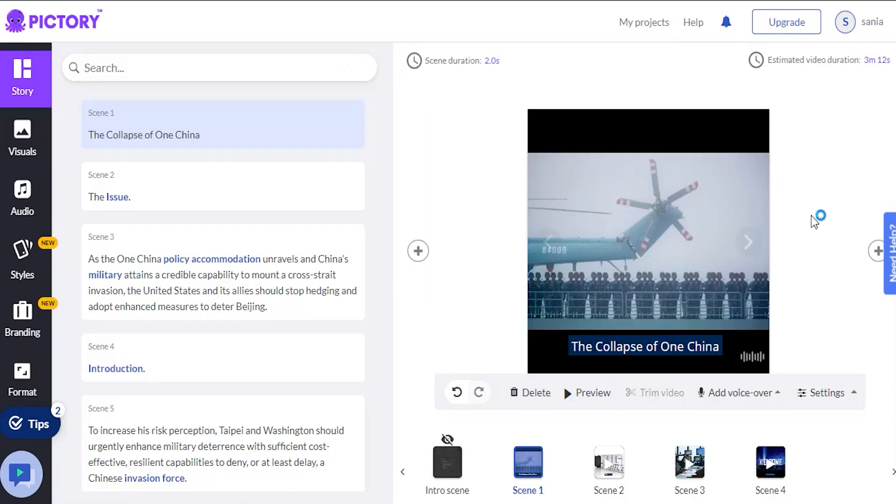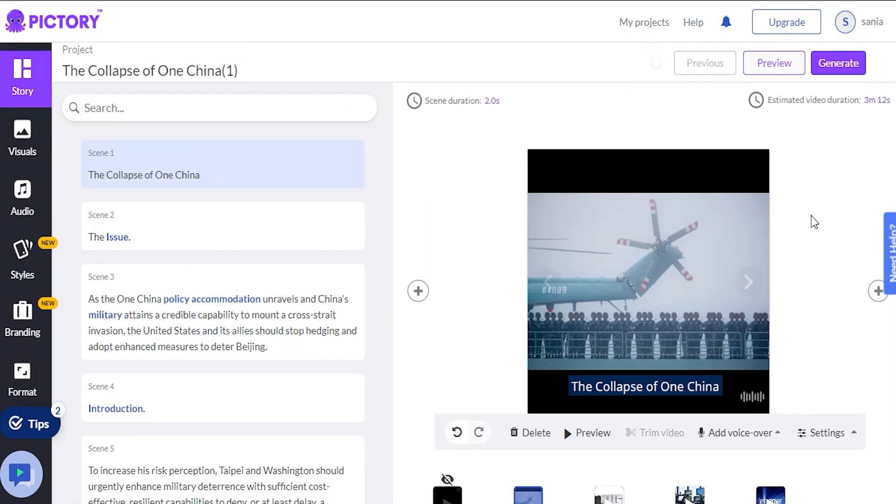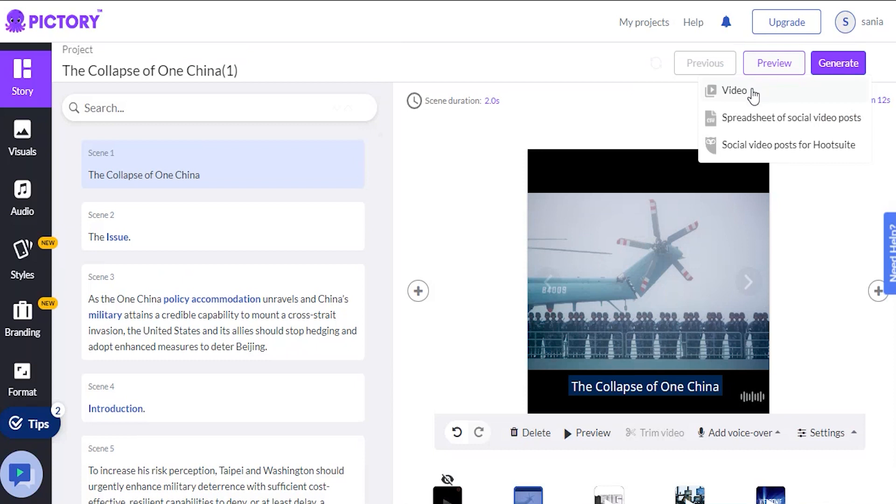In any case, most people watch these videos on silent. So let's get started on making this video, and we have a few options here. We can easily create a video, a spreadsheet of social video posts, or a spreadsheet for Hootsuite.